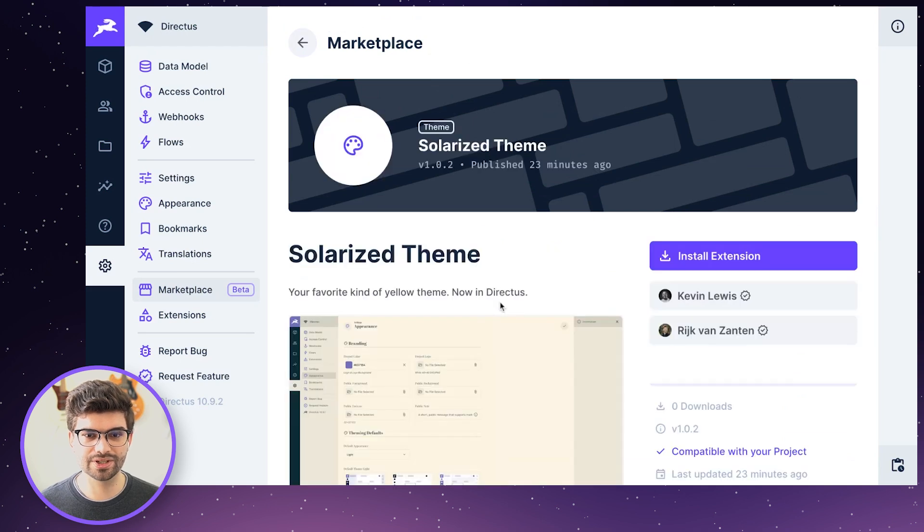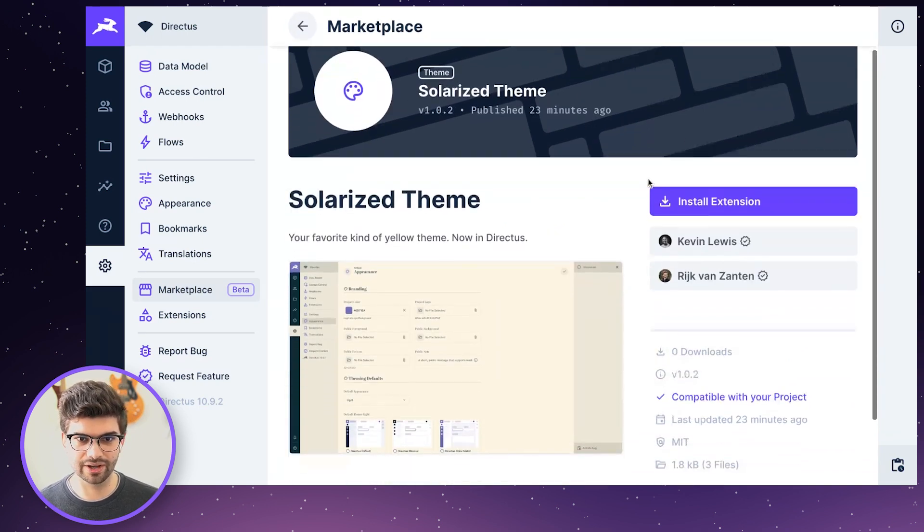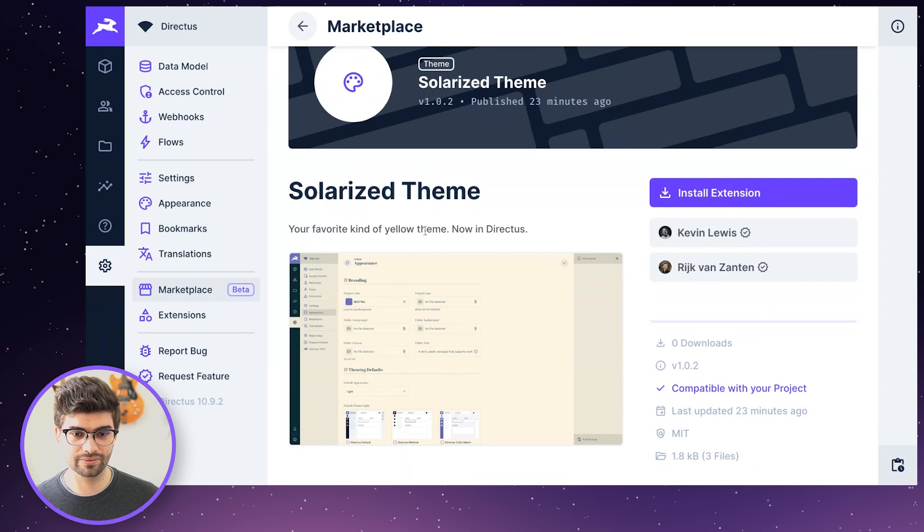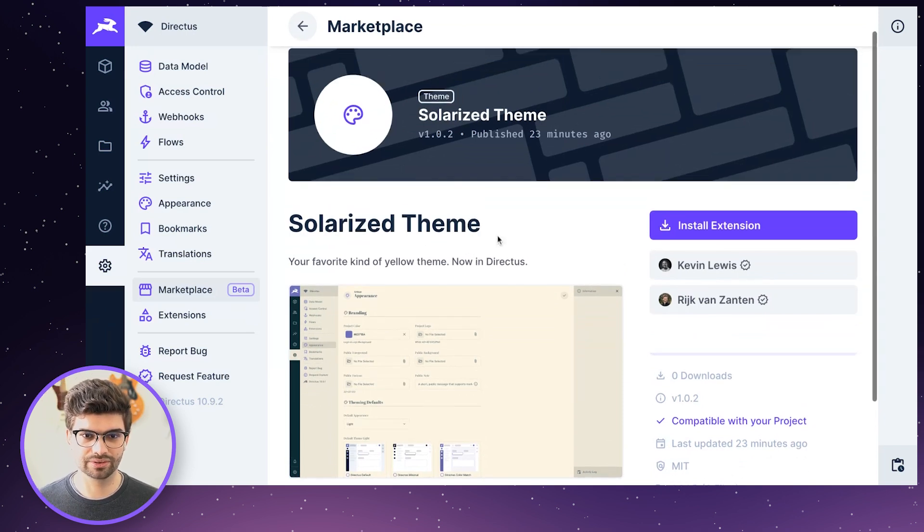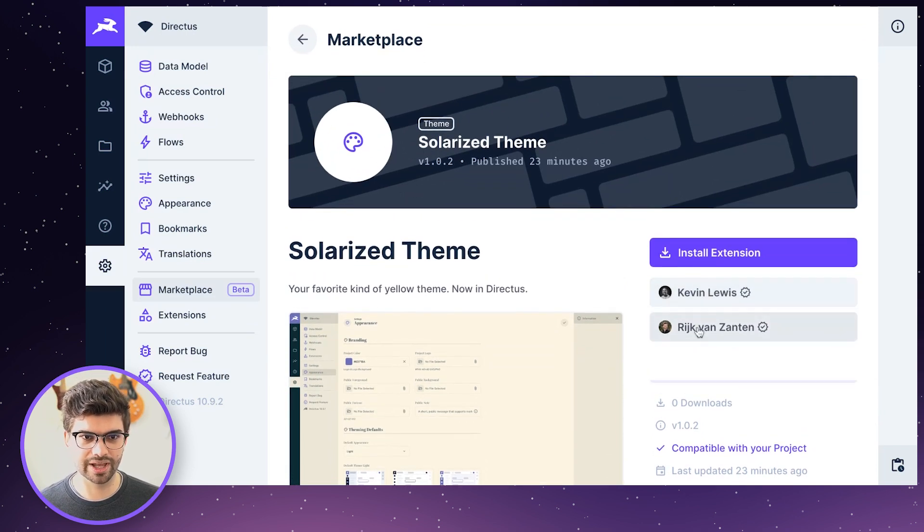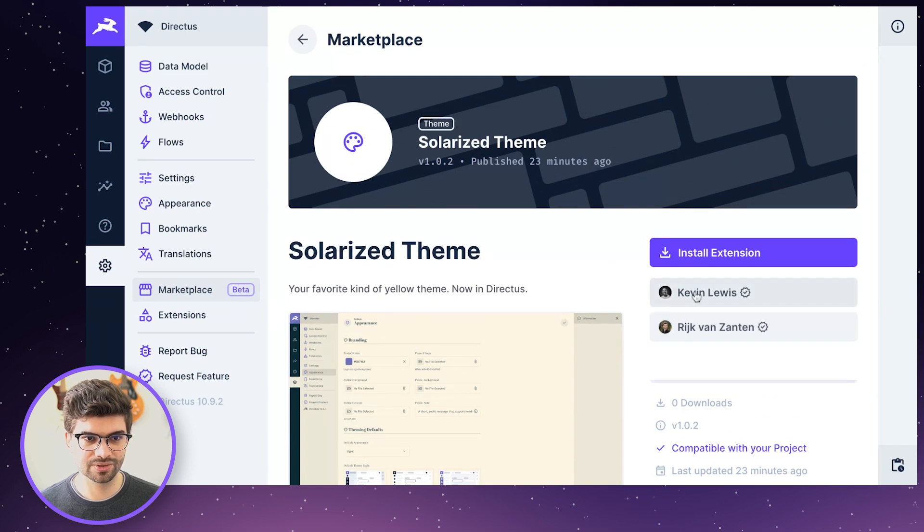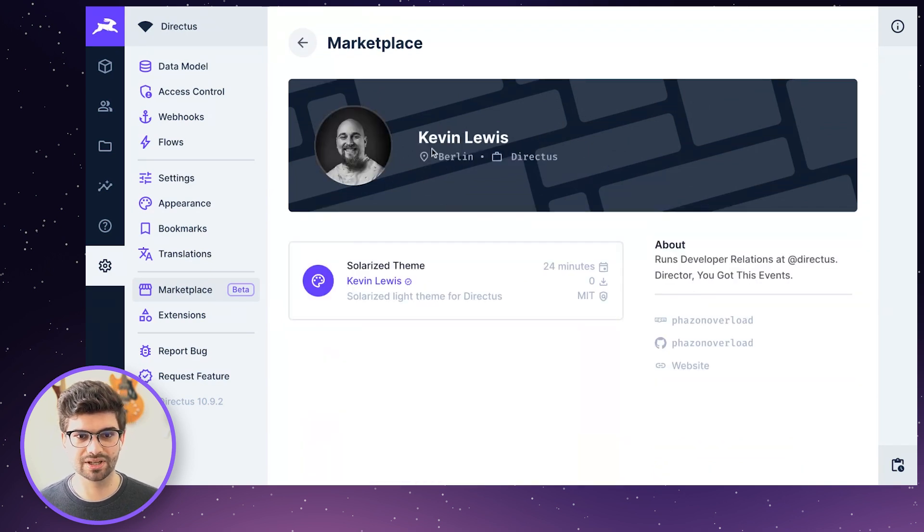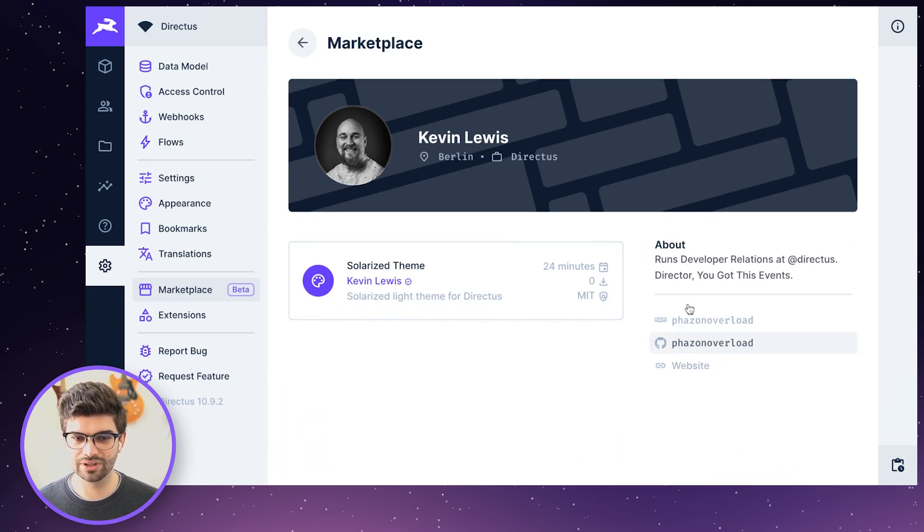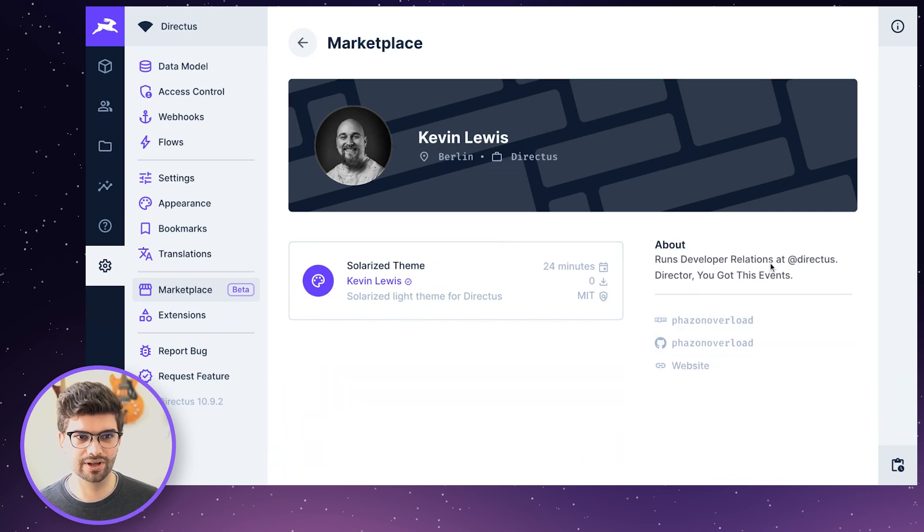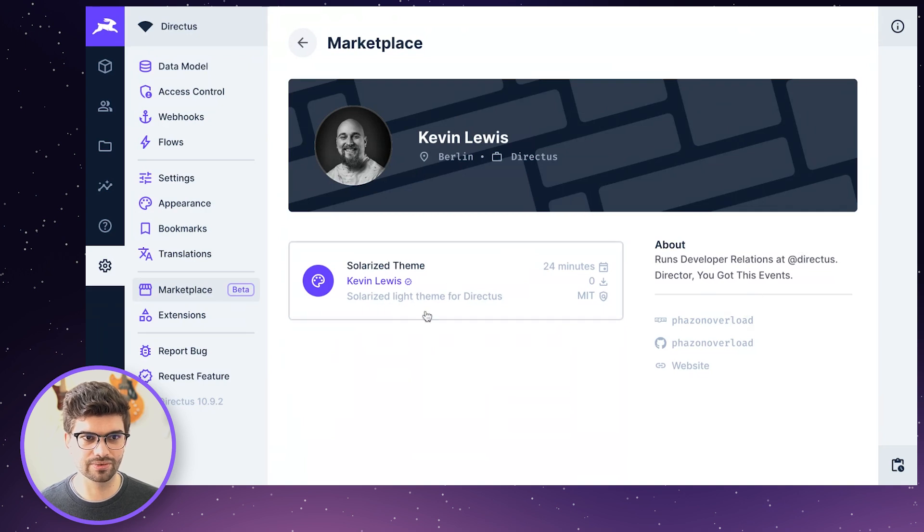For each individual extension, we're pulling in the readme file from your GitHub repo, if it's connected, and we're pulling in the author and maintainers as provided by NPM. Same goes for an author. So in this particular case, because Kevin has his GitHub linked to his NPM, we can show the about information from his GitHub profile together with an avatar and all of the extensions that he has uploaded so far.